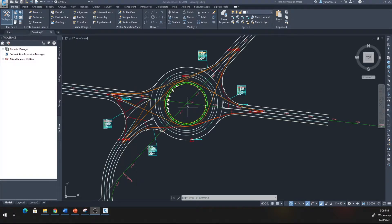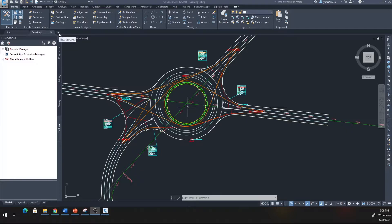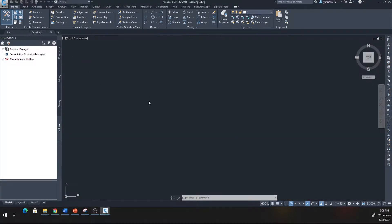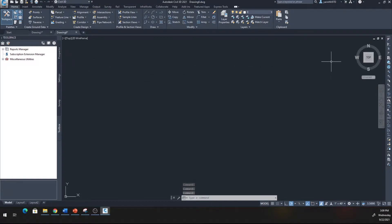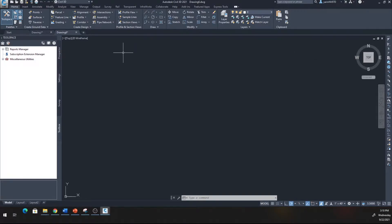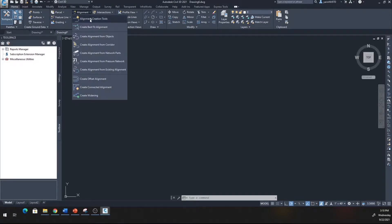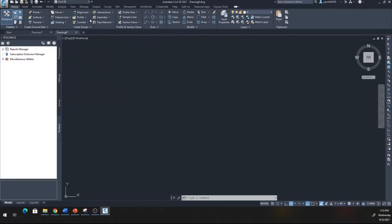Let's go ahead and start with a new file. I'm going to make myself an alignment up here first, make it 26 stations so I have a reference. Go to the Home tab, from Home tab go to Create Alignment.